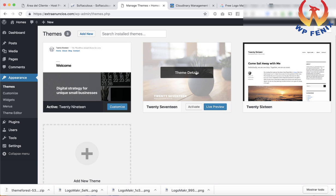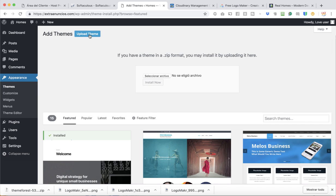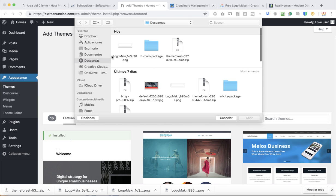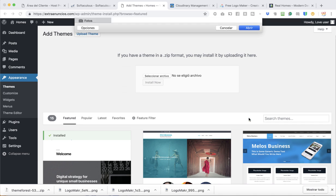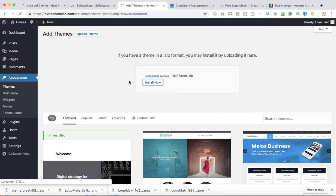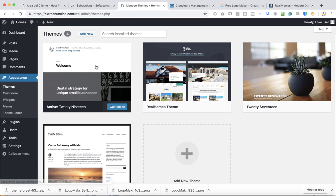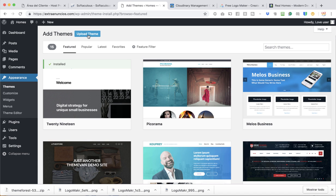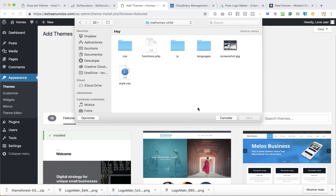Same thing with themes — there are themes you're not going to use, so you might as well get rid of them. In this case, we're going to upload the Real Homes theme. I already downloaded it from ThemeForest because I bought it there. Let's install it. We're not going to use the main theme directly — we're going to use the child theme. Real Homes Child — perfect.